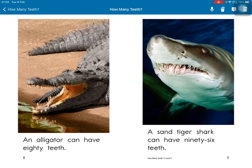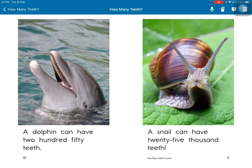An alligator can have 80 teeth. A sand tiger shark can have 96 teeth. A dolphin can have 250 teeth. A snail can have 25,000 teeth.